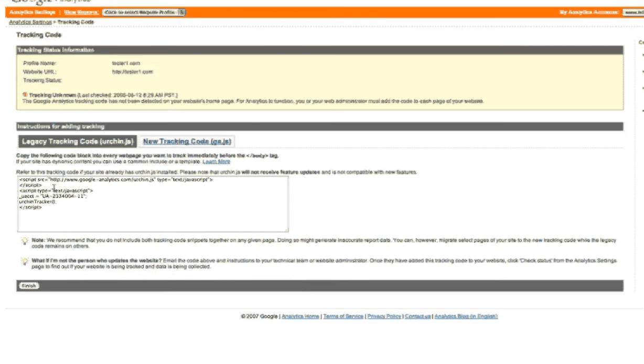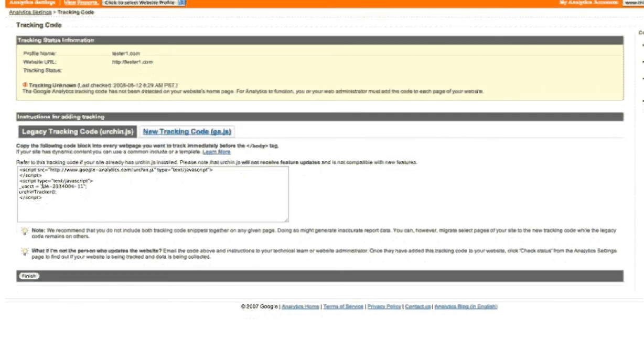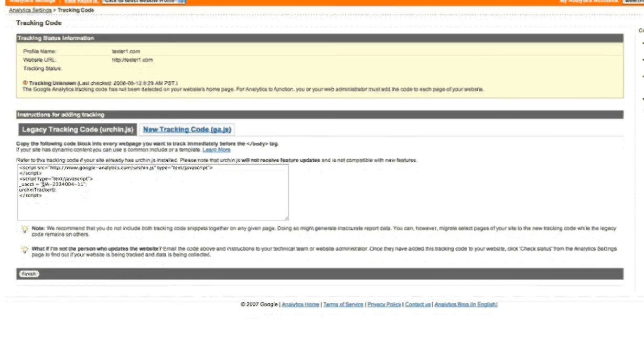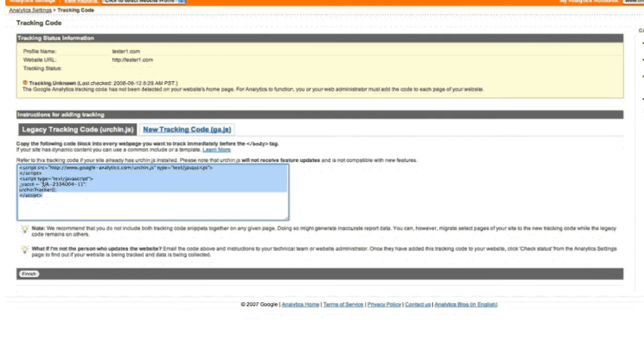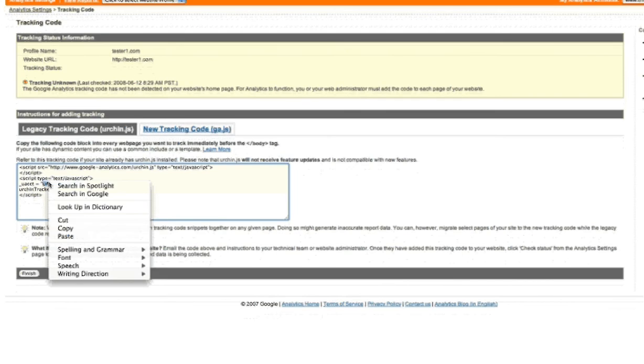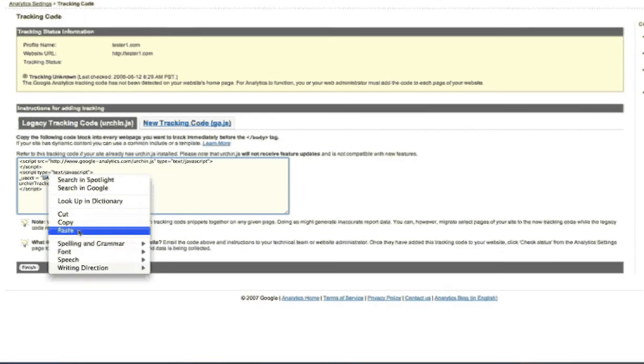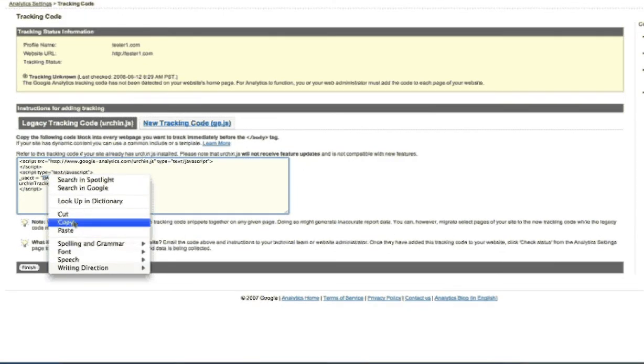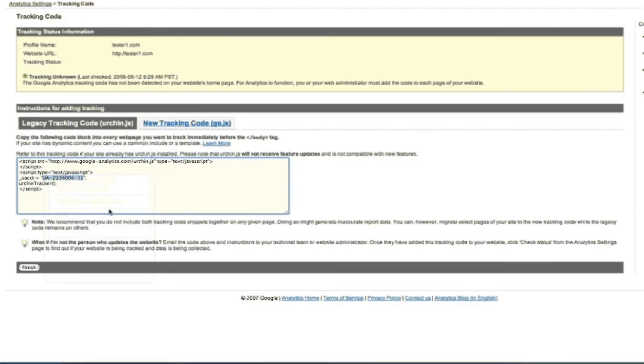And then what we're looking for is this UA number here, and you just want to select that and copy that. We're going to need that later, so we'll get back to that. So that's all you really need to do with Google Analytics right now.